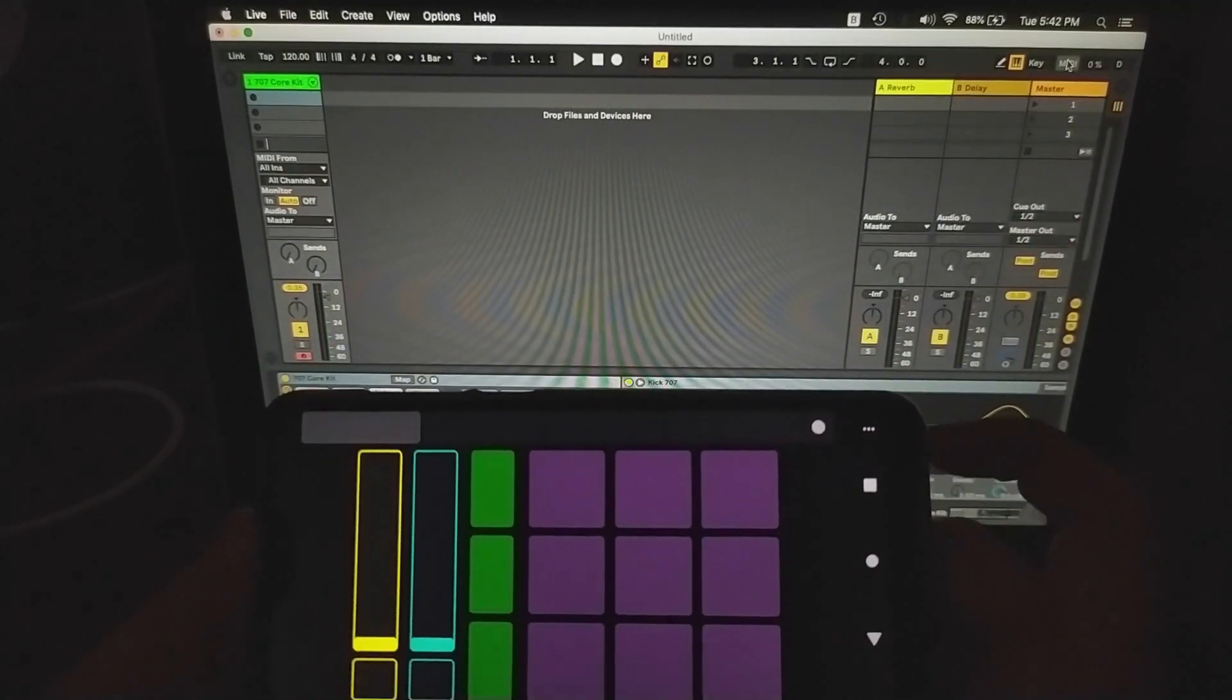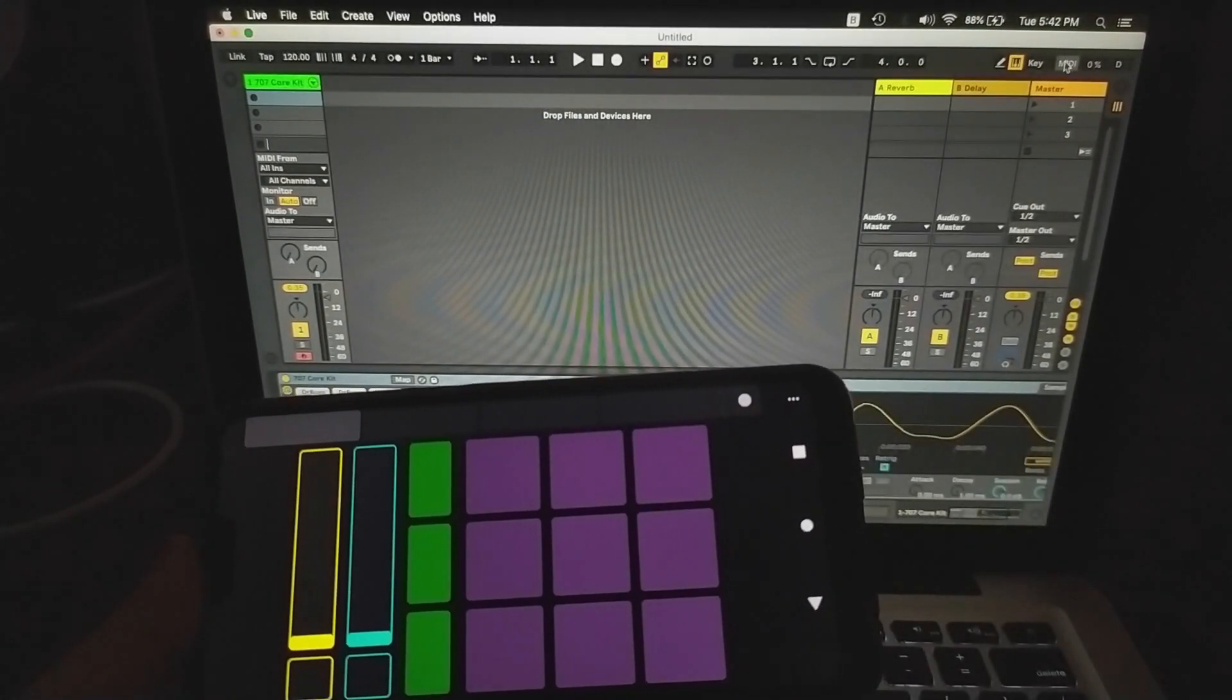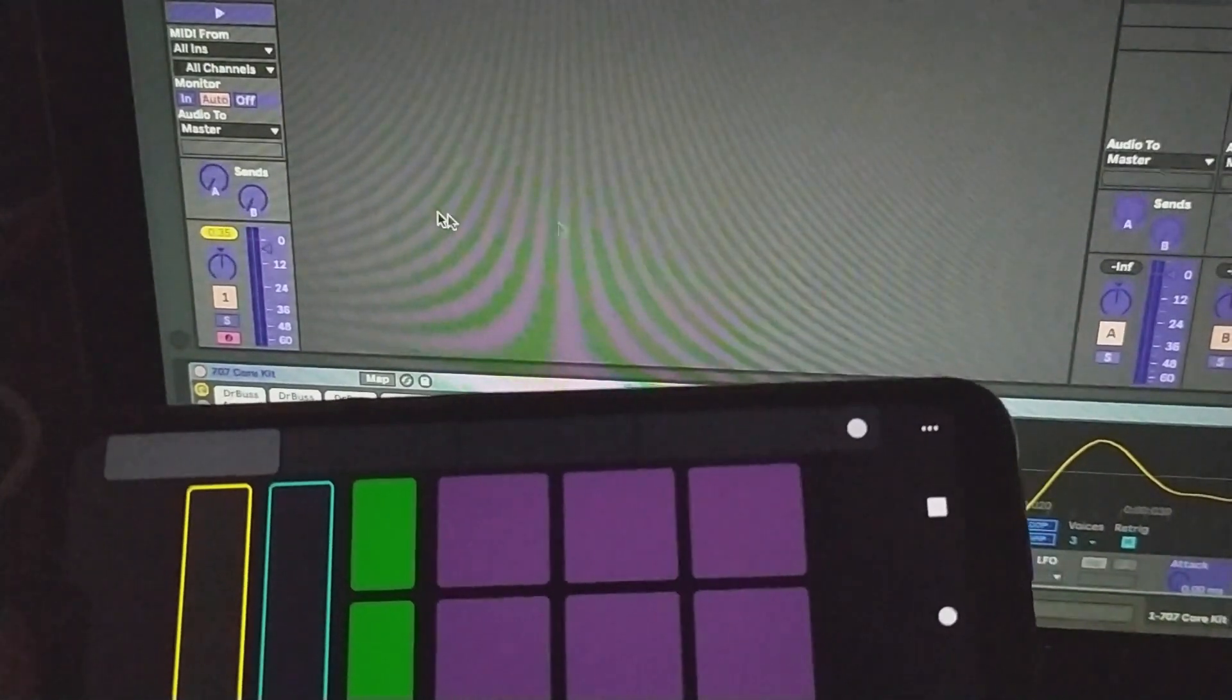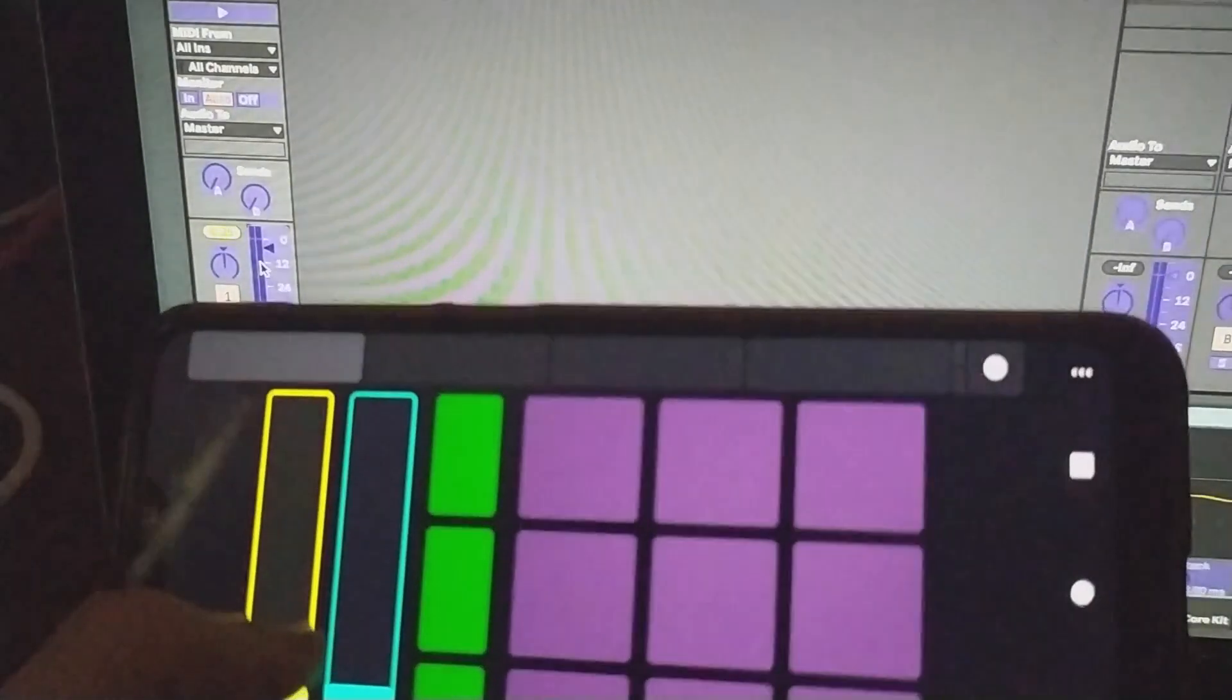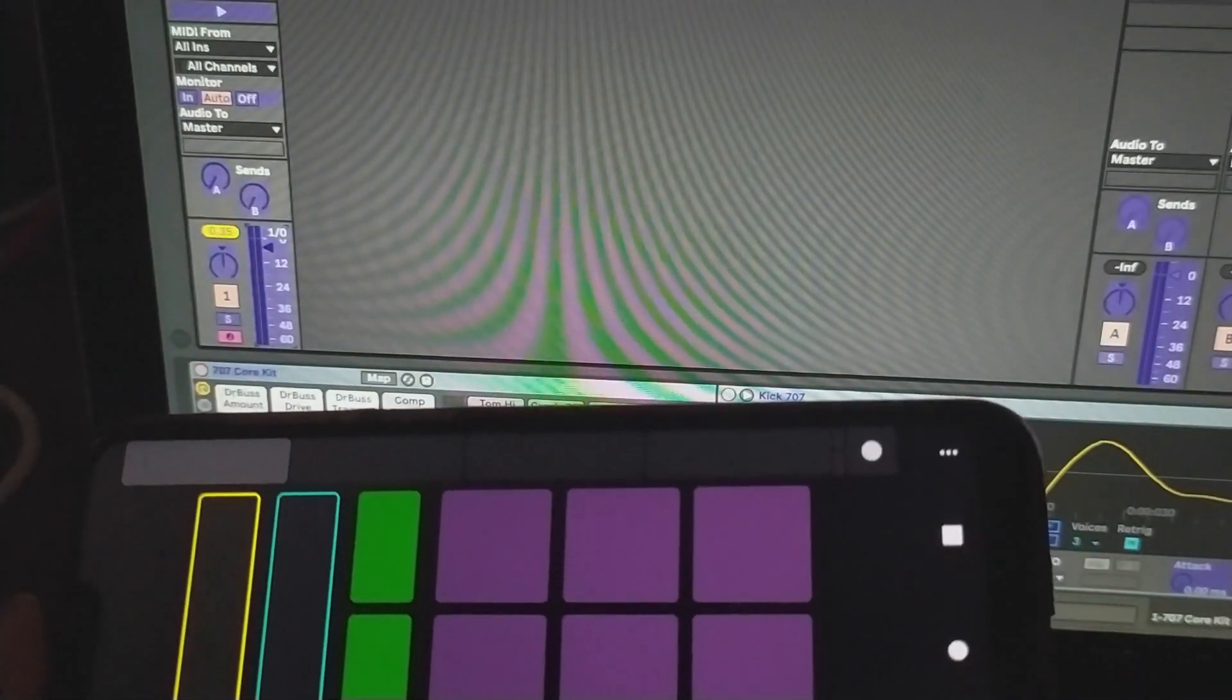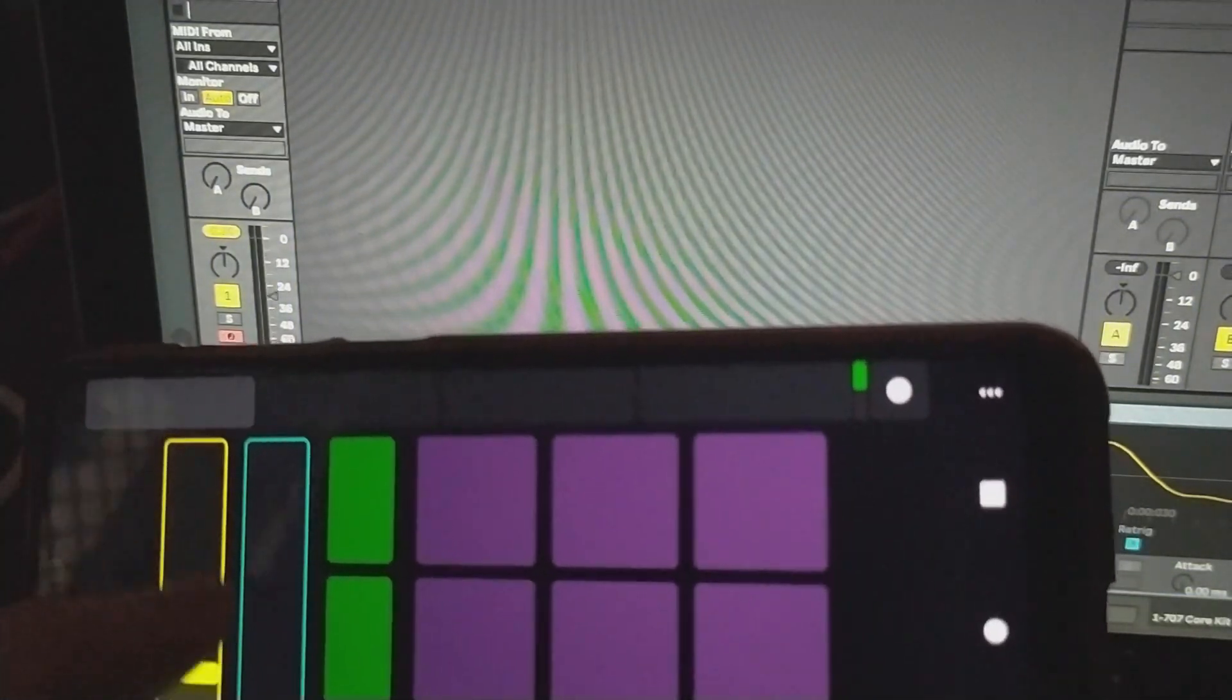I can also MIDI map these faders. How you can do that is you can click on the MIDI button over here. I'll zoom the video a little for you. I'll click on the first fader of the first channel of the volume and move this. As I move this, it gets mapped to the first fader of my Ableton. Now you can see that as I move this, the first fader is moving.